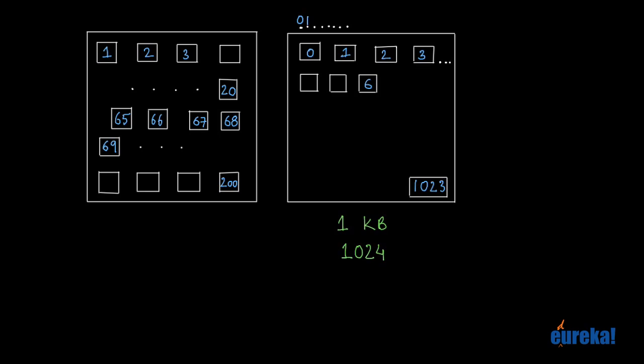Then what you will see in that cell or byte would be the number 00001111. That is the binary equivalent of the decimal number 15. So finally at cell 6, the 8 bits would contain: the first bit will be 0, the second bit will be 0, the third bit will be 0, the fourth bit will be 0, and the fifth, sixth, seventh and eighth bits would all be 1s.